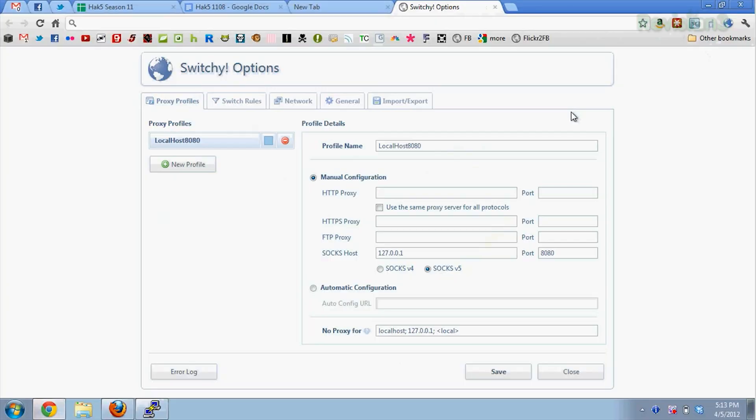We're going to learn about noops. The first one is called Switchy. It's a Chrome add-on that lets you switch between several proxies, super easy. You can give each proxy a profile name and you can set up switch rules on the next tab.